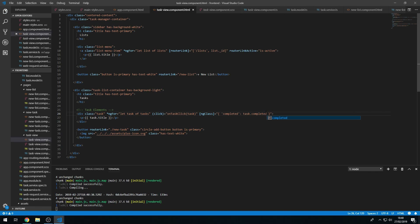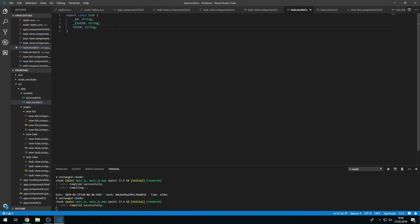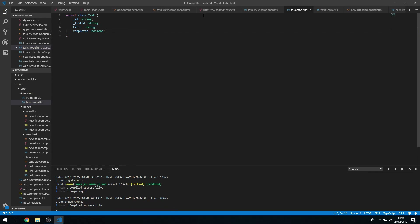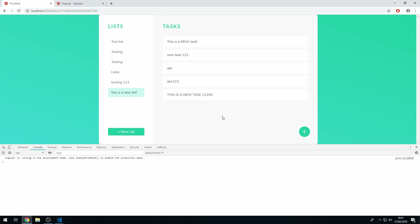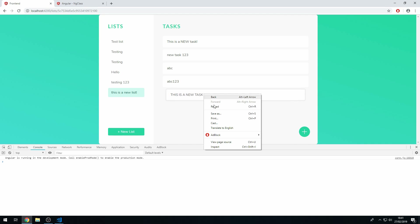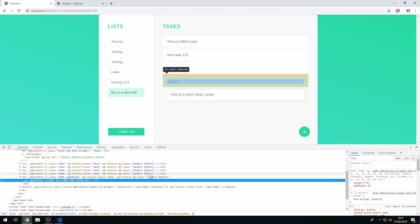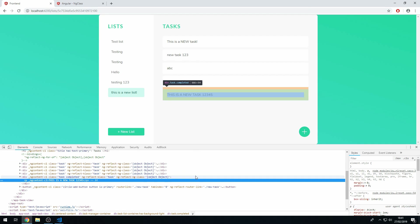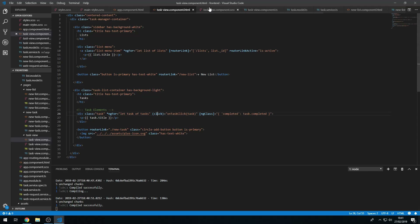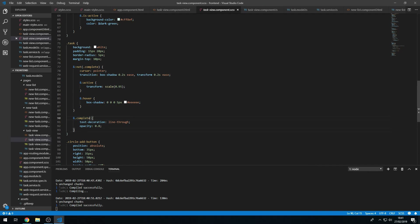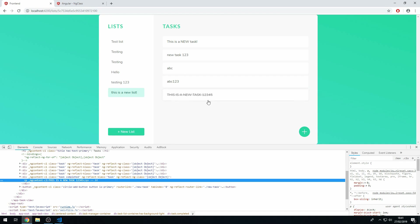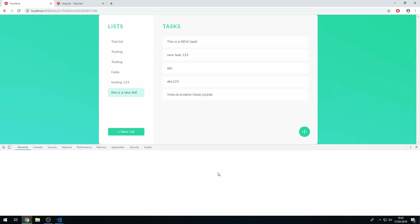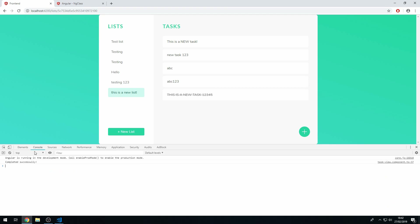We also need to add the completed field to the task model. Now let's test — this doesn't seem to be working. The completed class isn't being applied. Let's check the stylesheet — the class is named 'complete', not 'completed'. Let's change it to 'completed', save, and now the completed task is styled correctly.